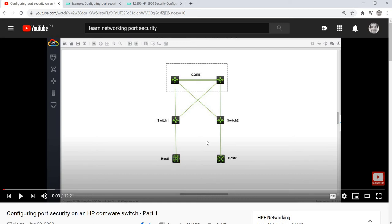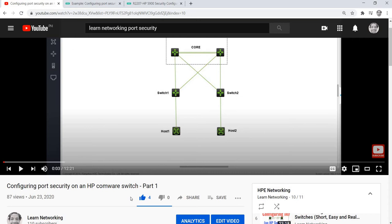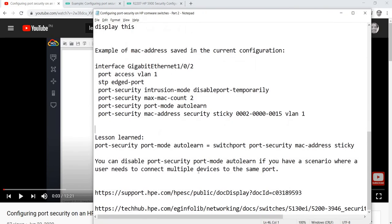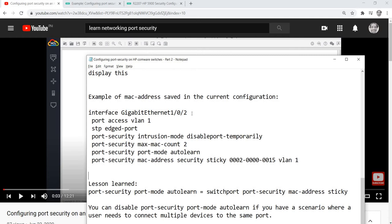This is Part 2 of configuring port security on HP Comware switches. As you can see on the screen, this is Part 1, which I covered last June 23rd. I want to make a correction: I was trying to configure the sticky parameter on the port, but I learned that 'port security port mode auto learn' is the command equivalent to 'switchport port-security mac-address sticky' on Cisco switches.